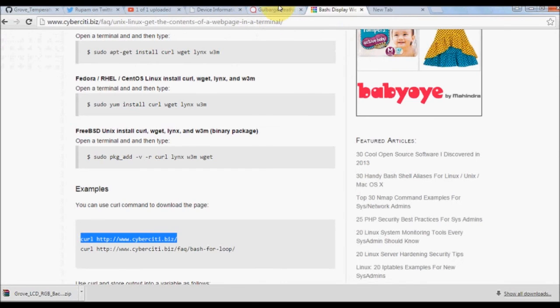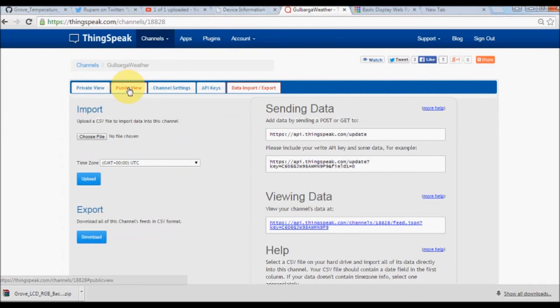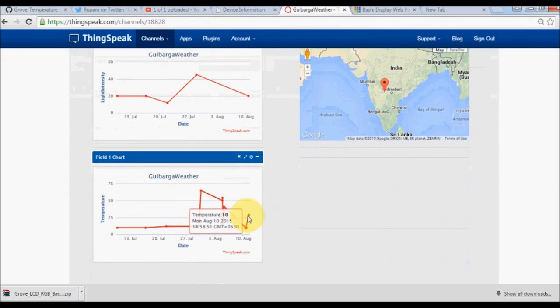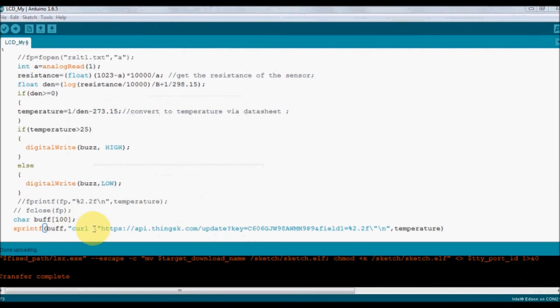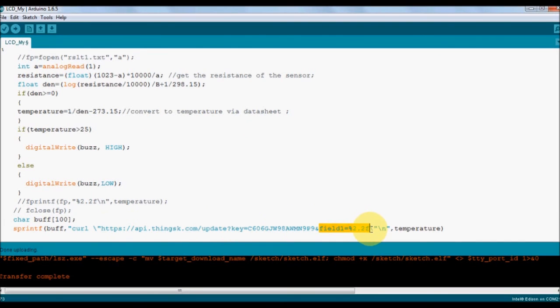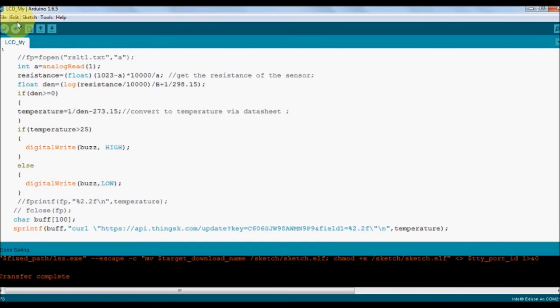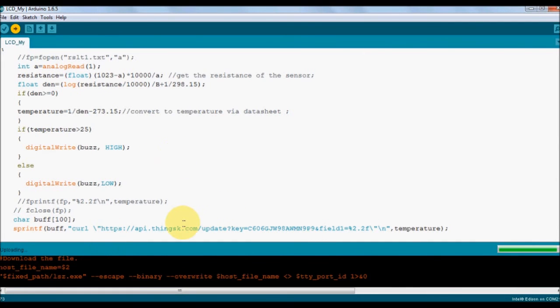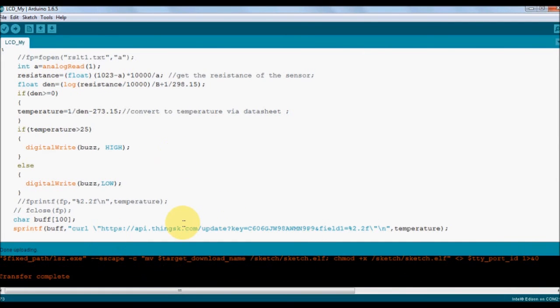Now we are going to put the same command back here into Arduino sketch. Using sprintf we are going to print this data into a string. The Arduino sketch from my board is going to keep updating the data.